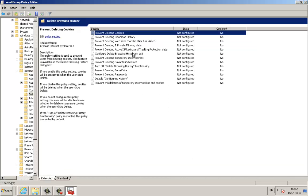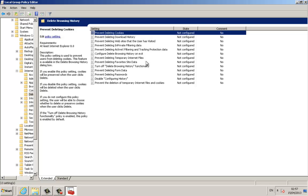Now we have all the options here: prevent deleting cookies, prevent deleting download history, prevent deleting history and websites that user has visited, prevent deleting InPrivate filtering data, prevent deleting ActiveX filtering and tracking protection data, and configure browser options.